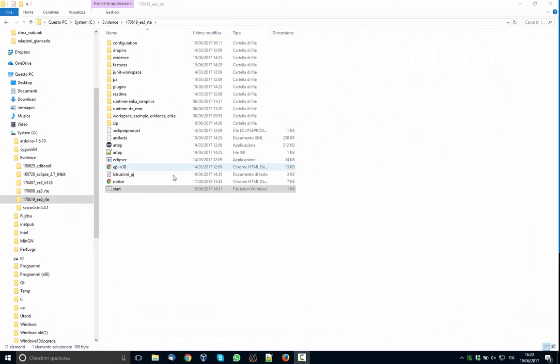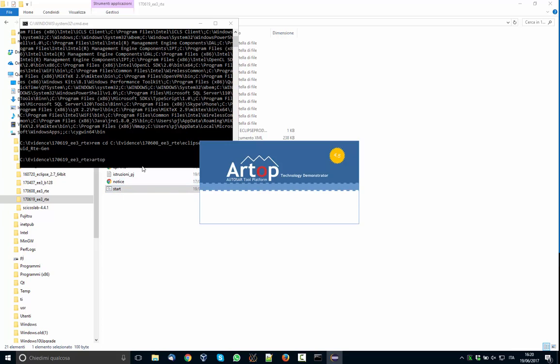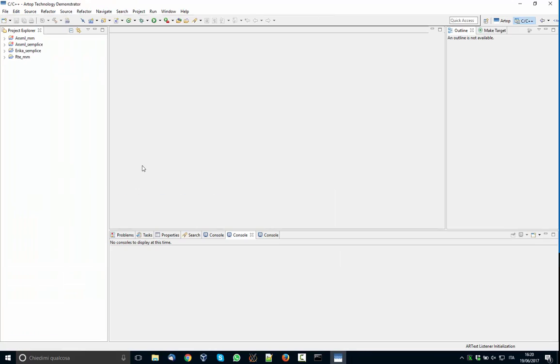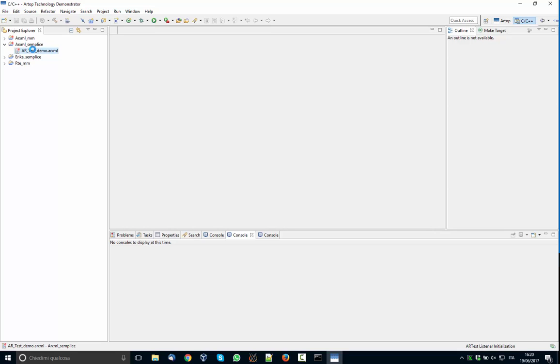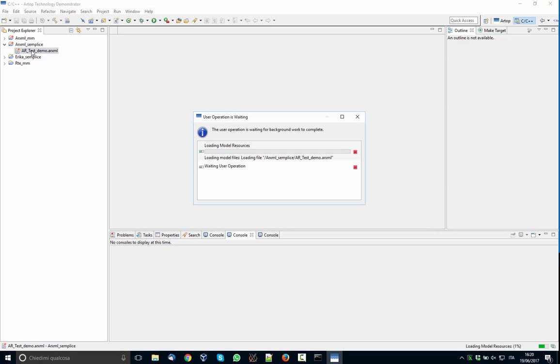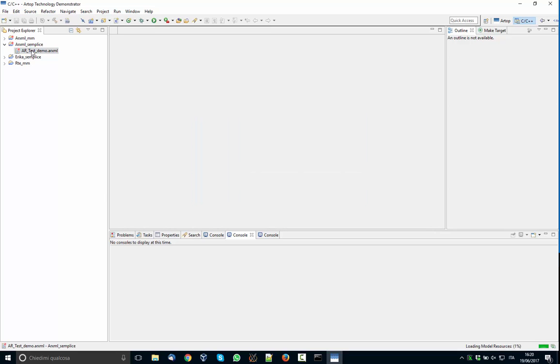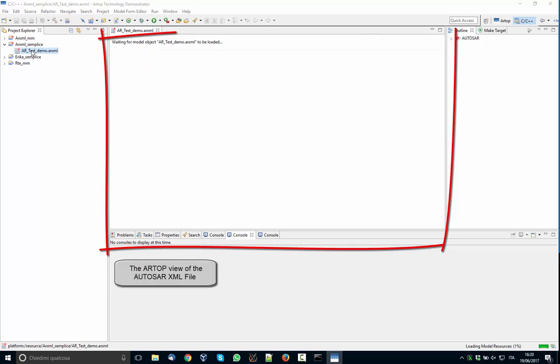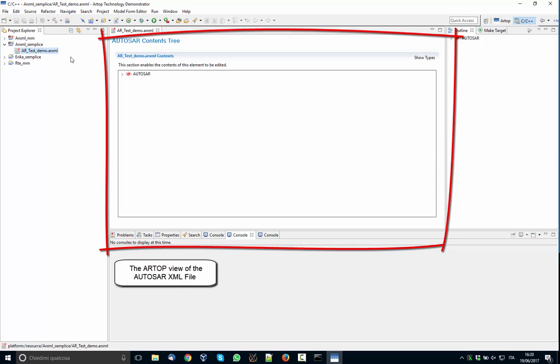Let's now start Eclipse with RT-Druid pre-installed. Particularly, this Eclipse version is derived from the ARTOP distribution. Eclipse has now started. We can see the ARTOP test that we are doing.